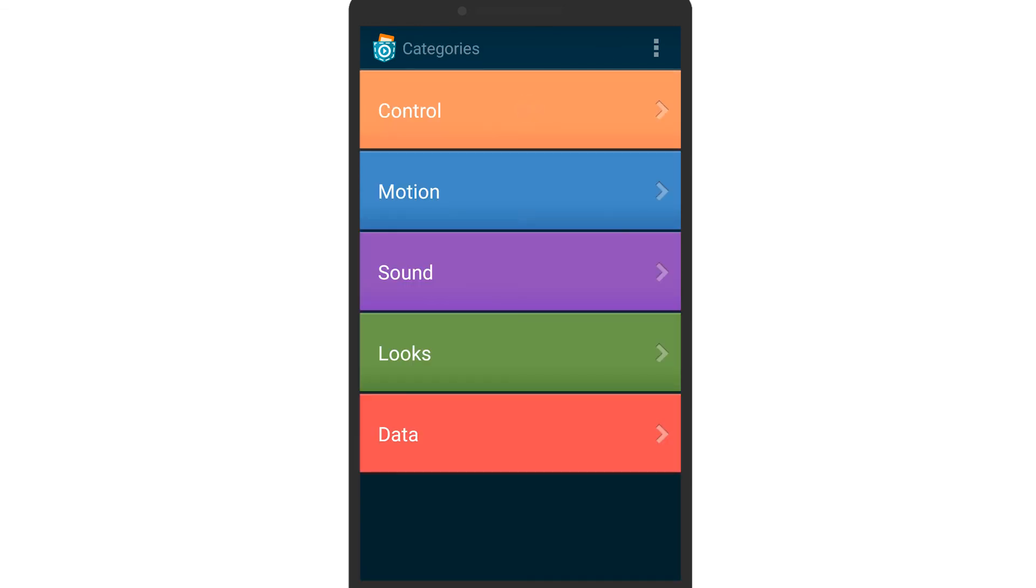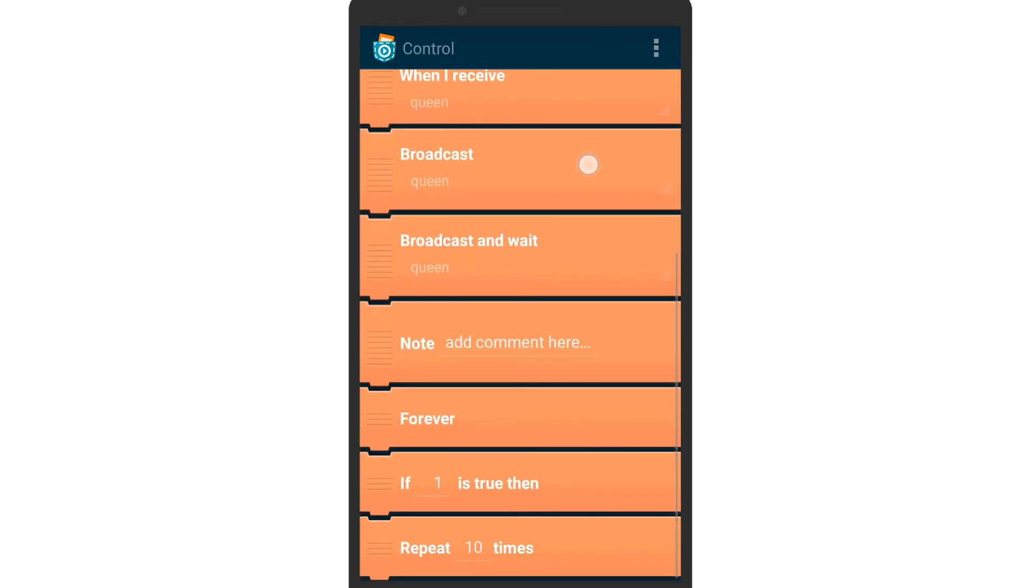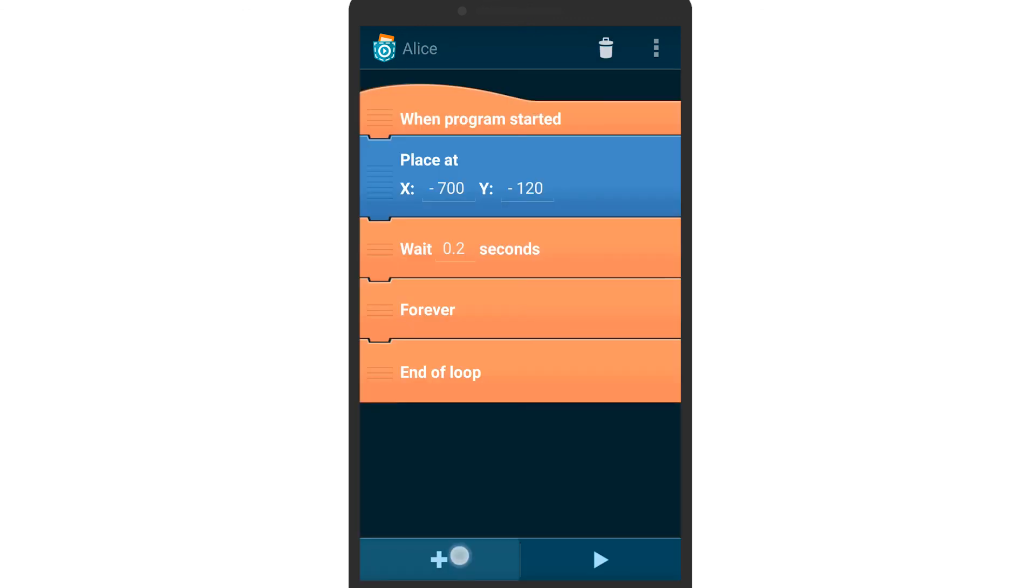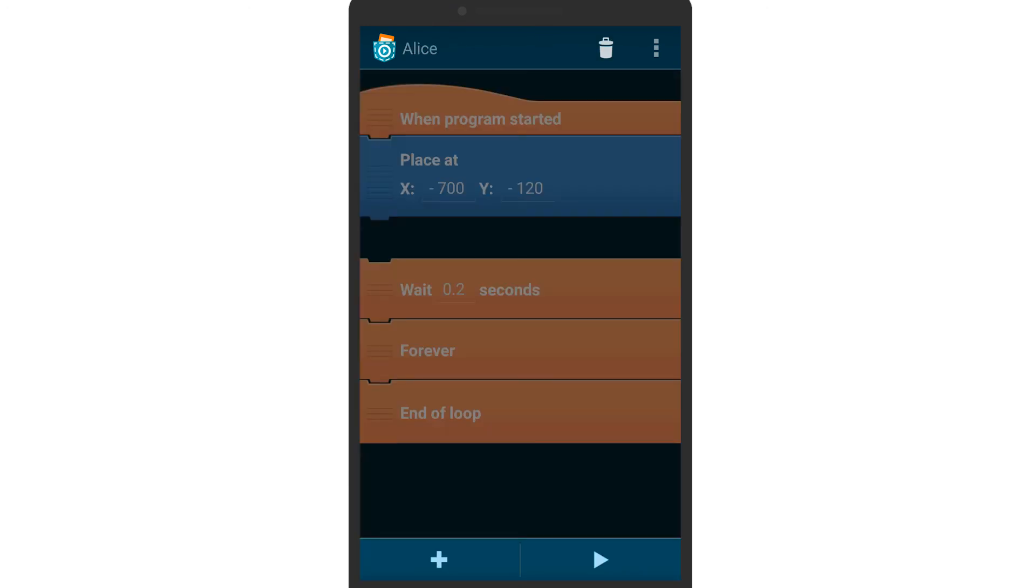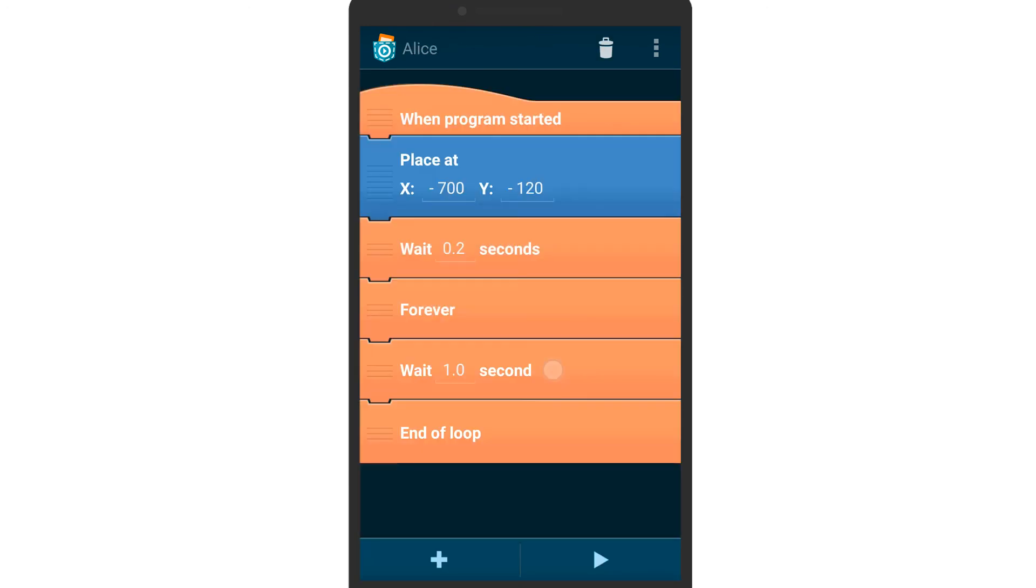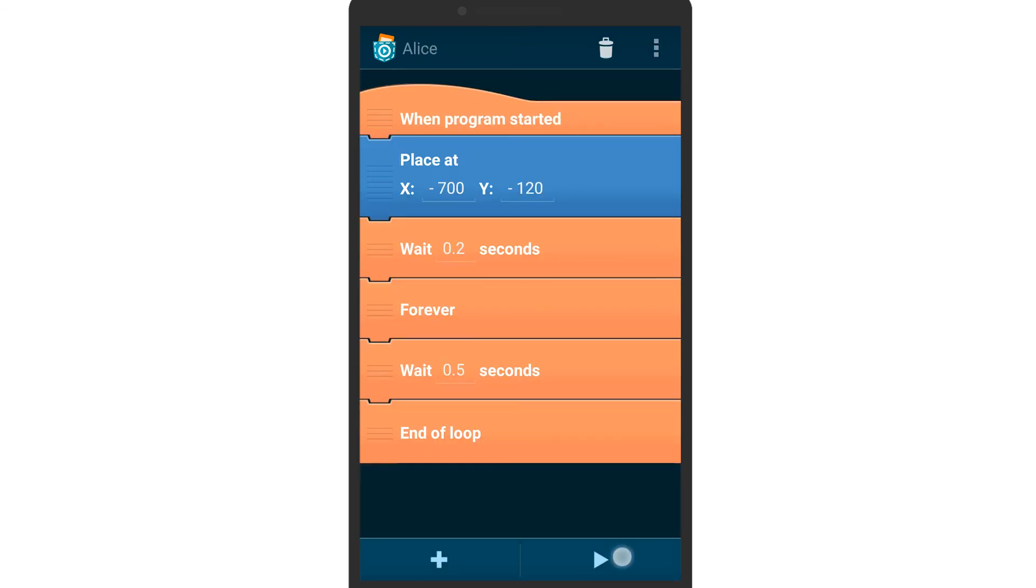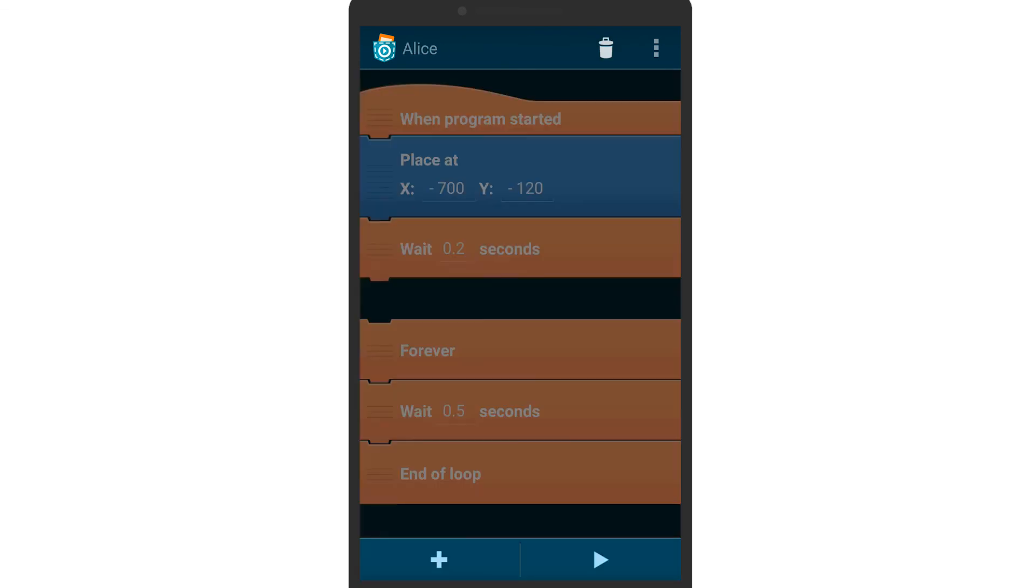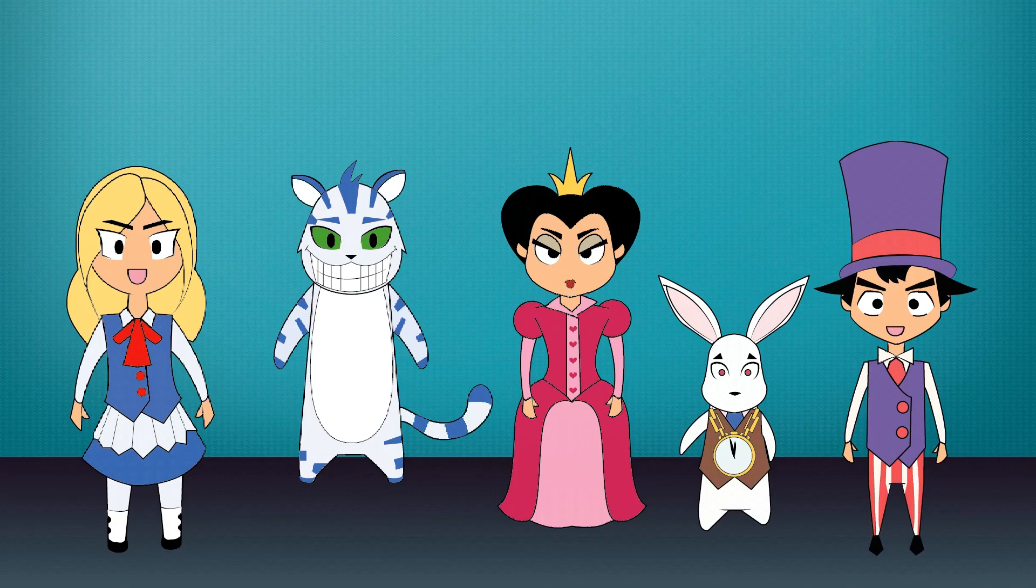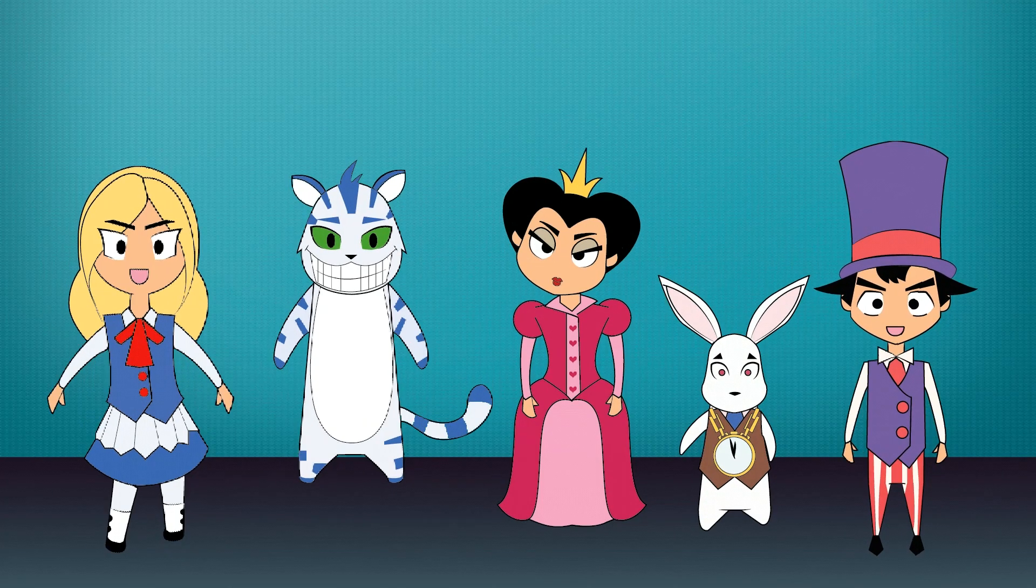Next, insert a forever loop because we want Alice to keep moving for the duration of the program. Add another wait brick and a next look brick within the forever loop. Now test your program and you see that Alice moves.